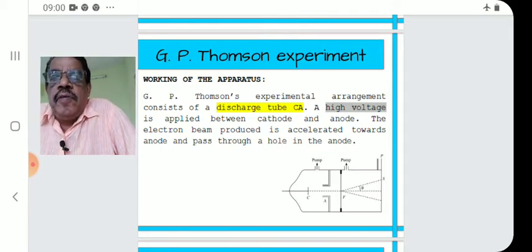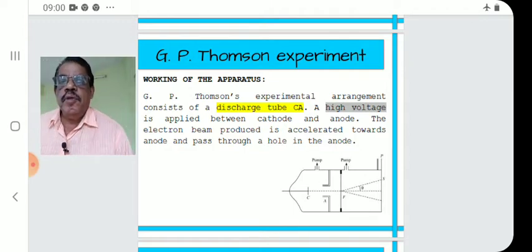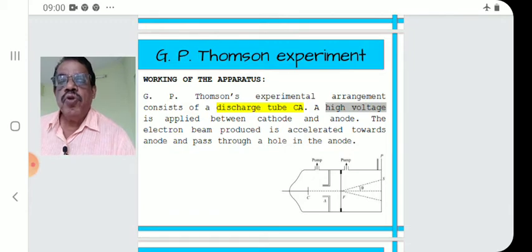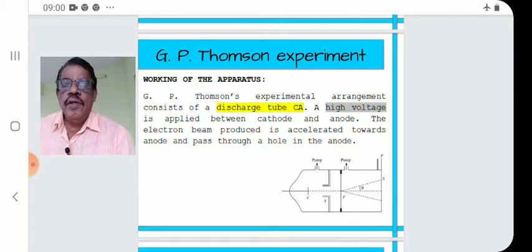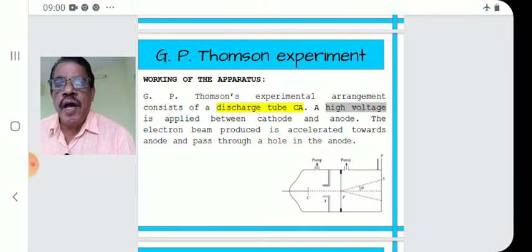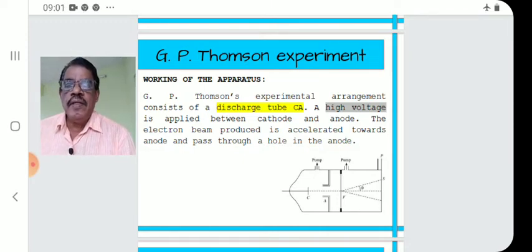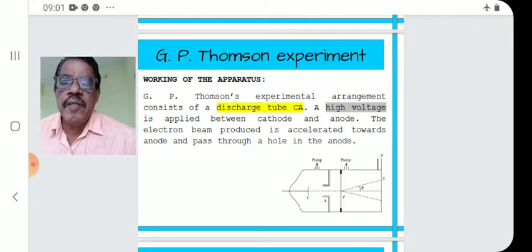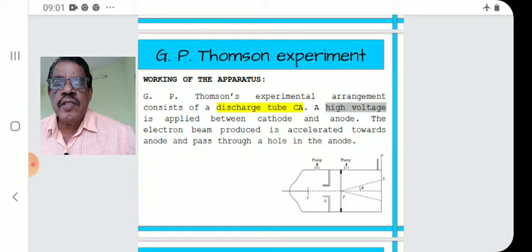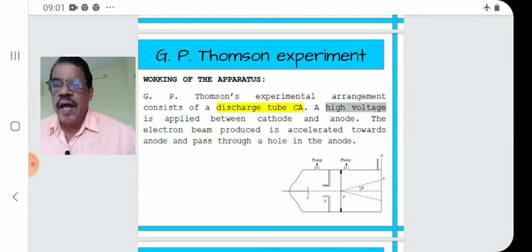The arrangement consists of a discharge tube. A high voltage is applied between the cathode and anode. The electron beam produced is accelerated towards the anode and passed through a hole in the anode. It is made into a fine beam and falls on a metallic film — that is, a metallic or crystal grating.